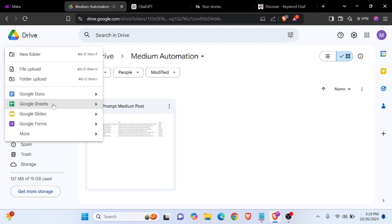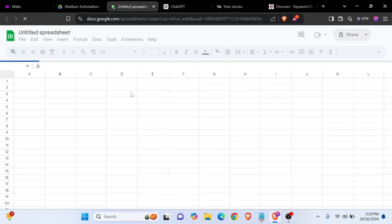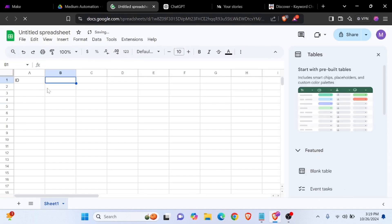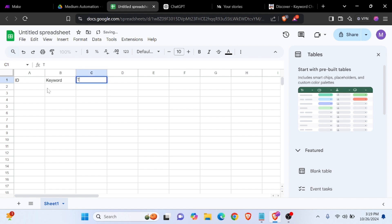For Medium automation, we can create a Google Sheet for our keyword list. The columns will include: ID, keyword, title, and status.